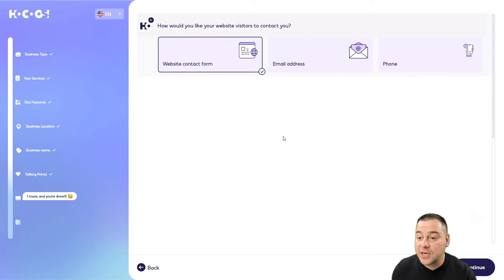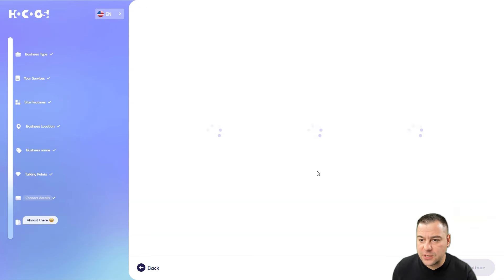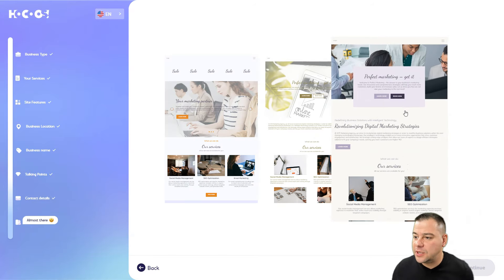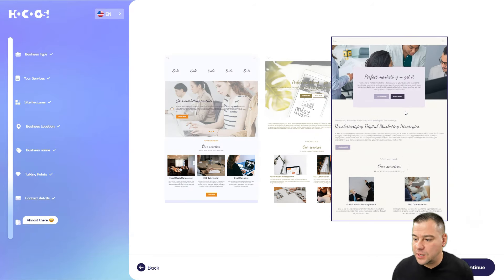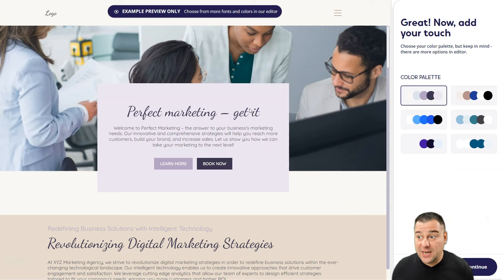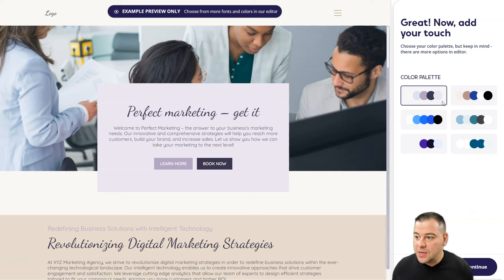Website contact form, email address, or phone - let it be the website contact form and press continue. Now we can choose from three layouts. I do like this one, and press continue.